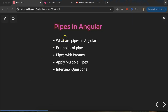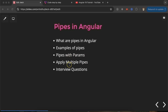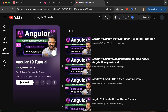Hi everyone, now we'll talk about pipes in Angular. First we'll discuss what pipes are and why we use them in Angular. After that we'll see examples, how we can use params with pipes, how we can use multiple pipes together, and at last we'll discuss some important interview questions.